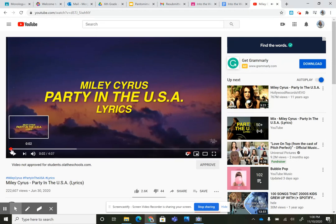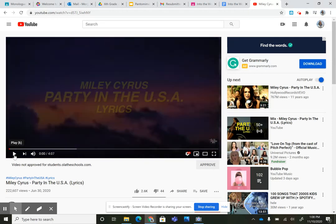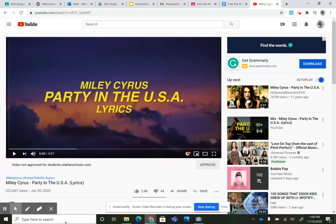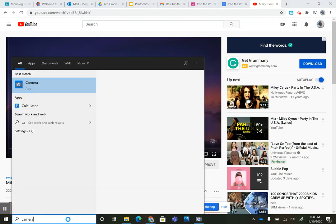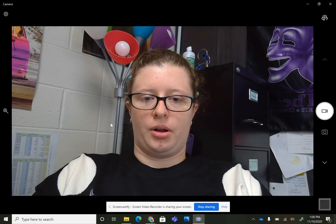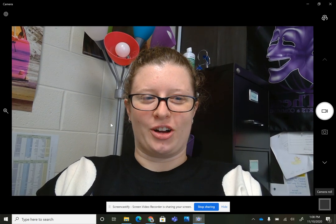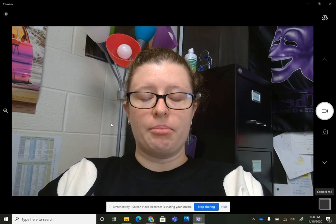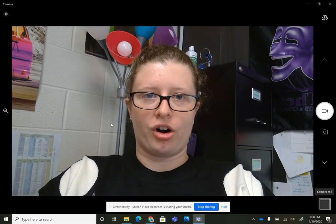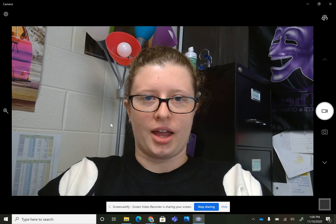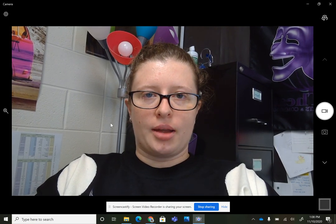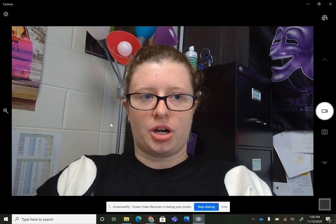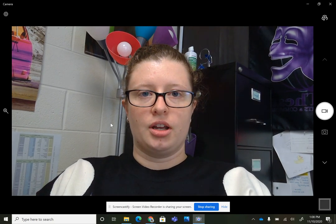Make sure that the volume is how you want it. Then you are going to go over to the Camera app. Open up your camera and now you can see yourself. Make sure that you set your camera far enough away that when you start performing, you are able to see your full body and you have the shot that you want.